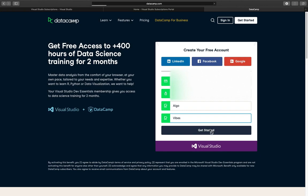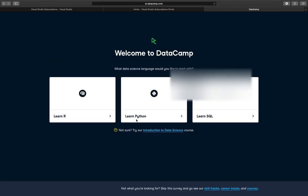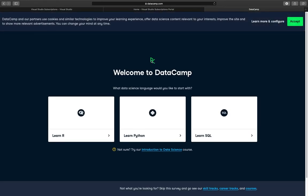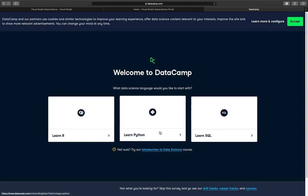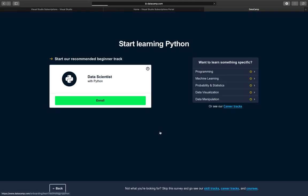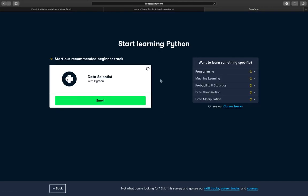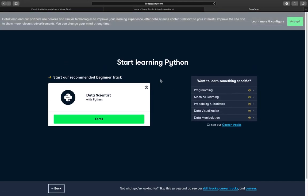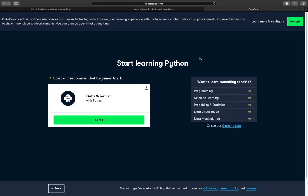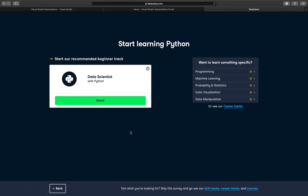Get started. Welcome to DataCamp. What data science language would you like to start with? Of course we are picking the one and only Python here. So I want to check if everything worked actually. Data scientists with Python. Oh yes.